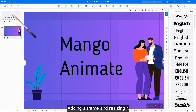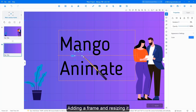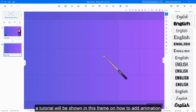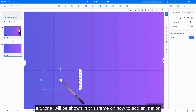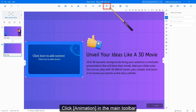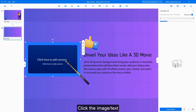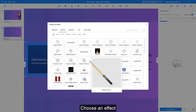Adding a frame and resizing it. A tutorial will be shown in this frame on how to add animation. Click Animation in the main toolbar. Click the image or text, then click Add Effect and choose an effect.